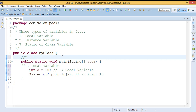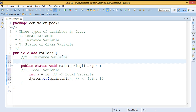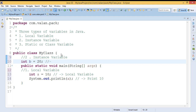Now the second type is instance variable. Instance is nothing but object. If I am declaring a variable in a class body — for example, if I declare a variable 'b' in a class body — then it is an instance variable.